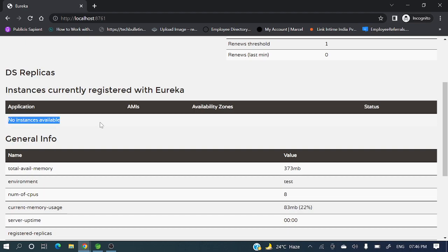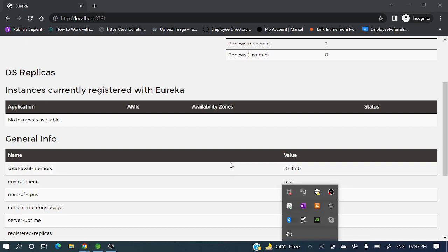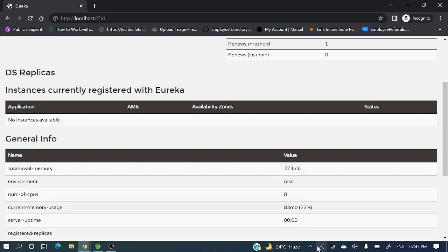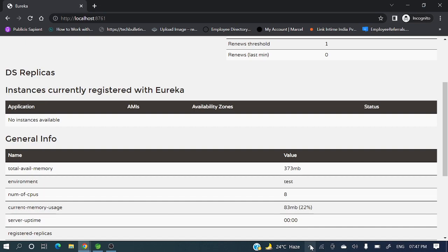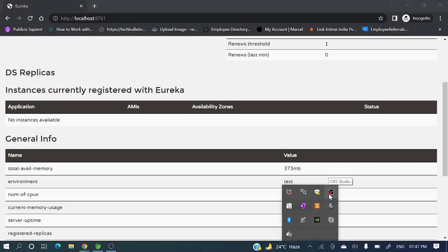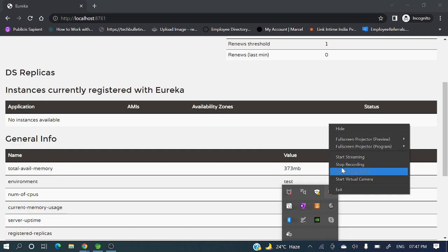In the next video we'll see how to register an application to this Eureka server. Then different instances will be visible here — however many instances of an application are running will appear here. Hope you got a clear picture of what a service registry is and how to implement it. Please leave your valuable comments in the comment section — it keeps me motivated to create more videos. Thank you for watching, have a nice day!